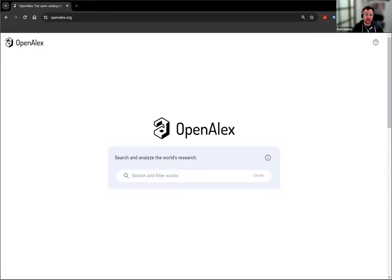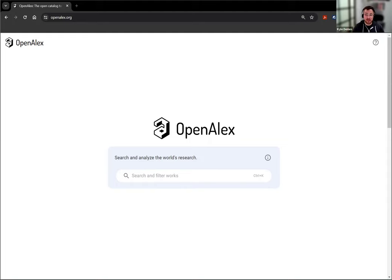In OpenAlex, we link individual works or scholarly outputs to the institutions where the authors are affiliated. So sometimes you want to be able to do analyses by that institution, and you'll need that institution ID.